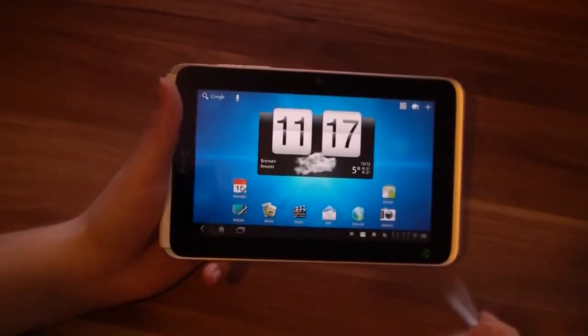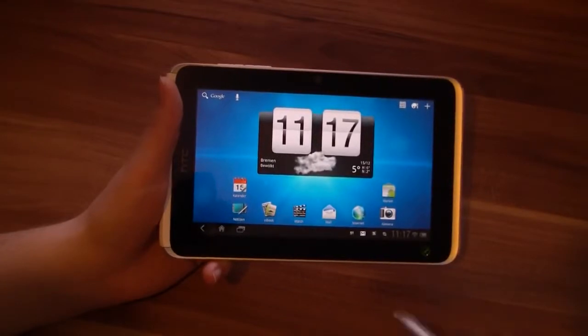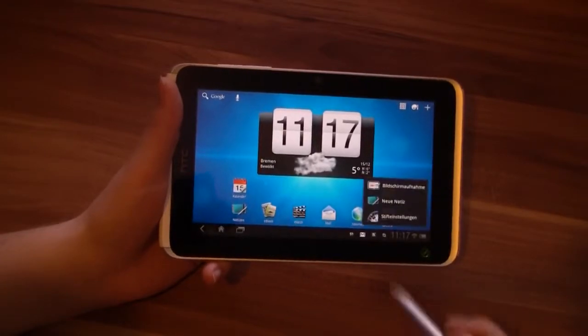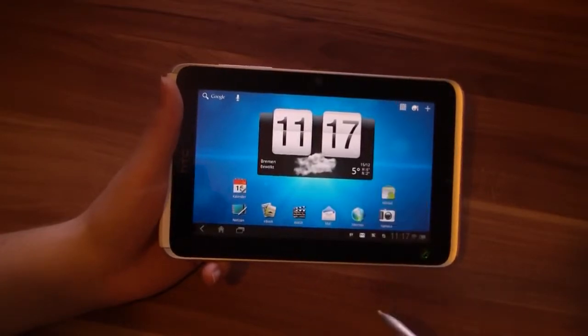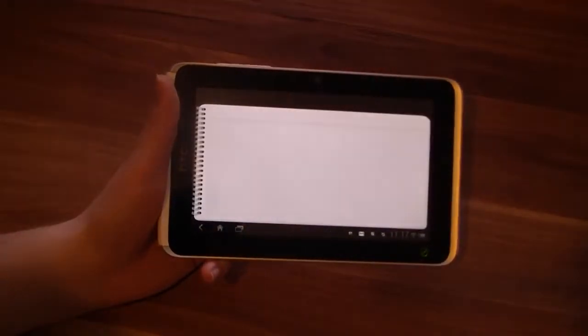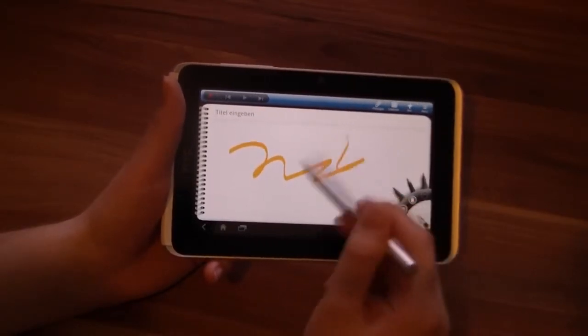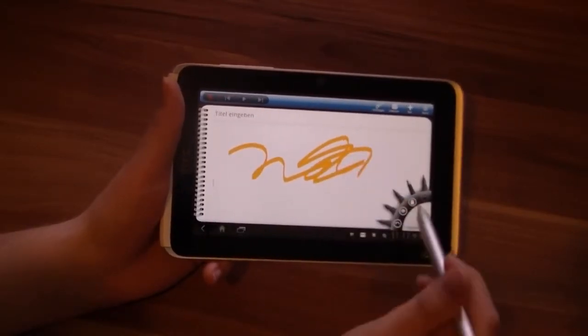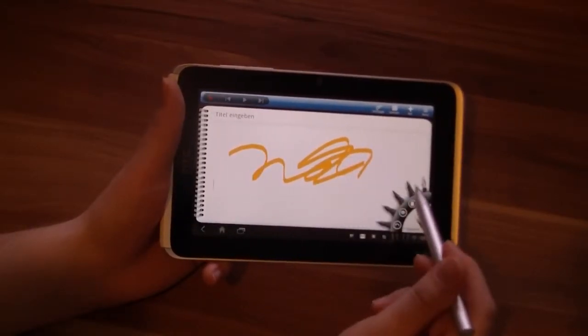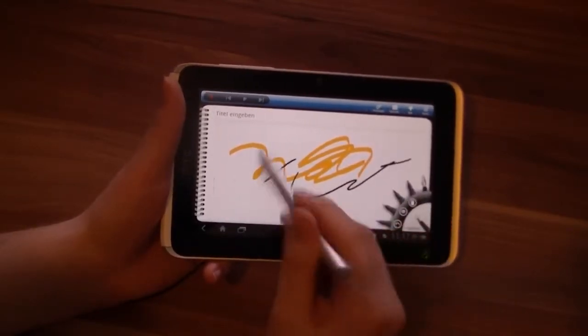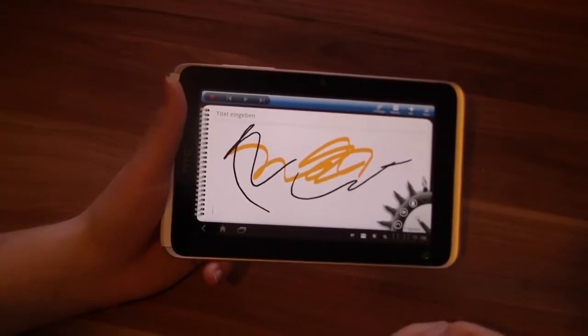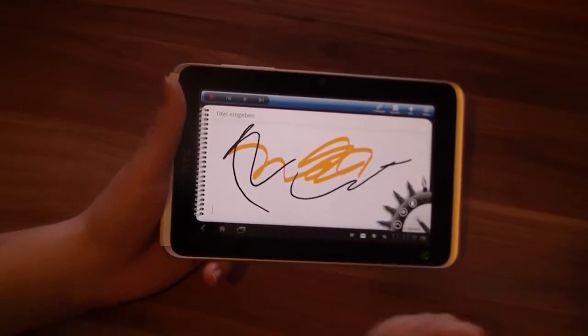Let's test the HTC Scribe again. Nothing much has changed here — it still works, just under Honeycomb now.